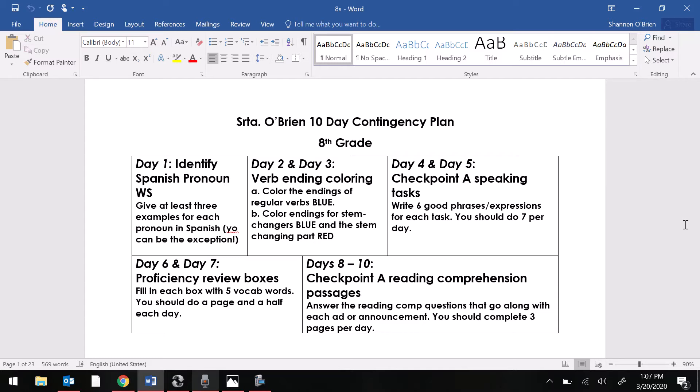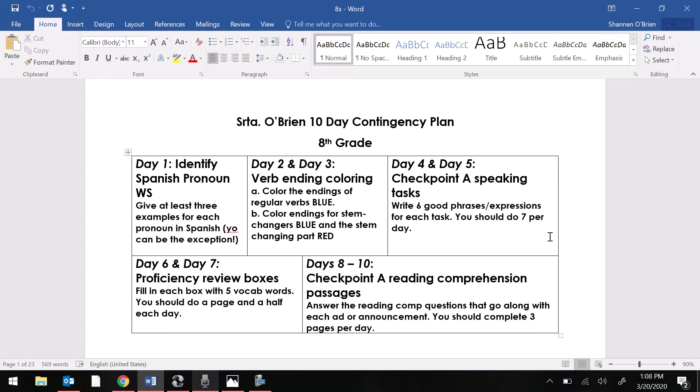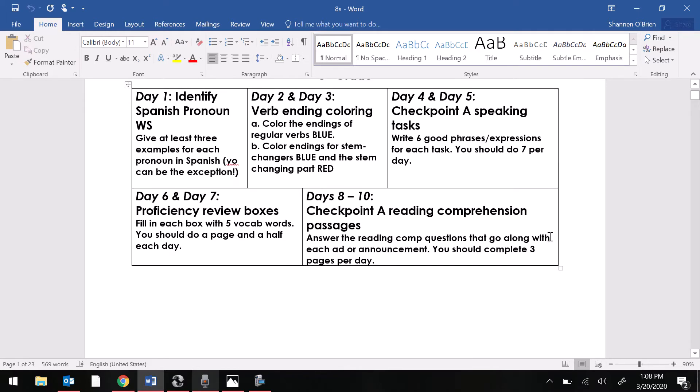For day five of your 10-day contingency plan packet, we're still looking at the top row. We're still working on your checkpoint A speaking task. The directions say write six good phrases or expressions for each task. You should do seven per day. Like I clarified yesterday, I'm not a math teacher. That should say eight per day because there were 16 total.